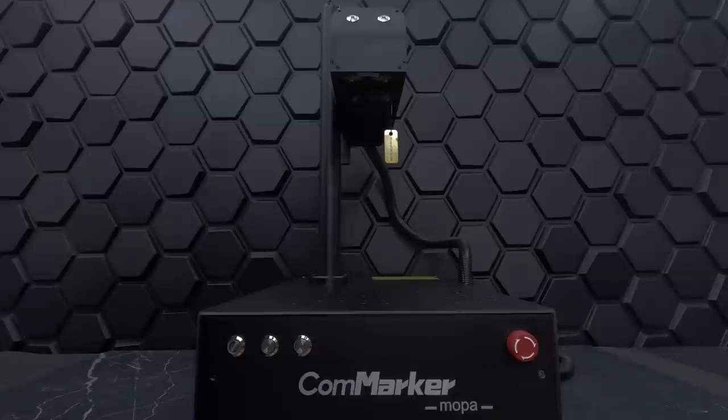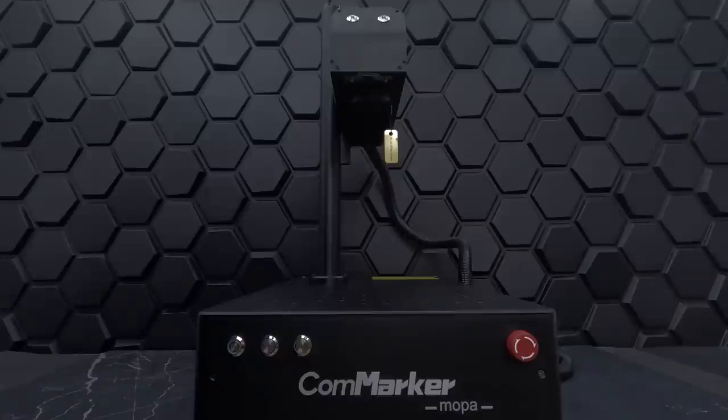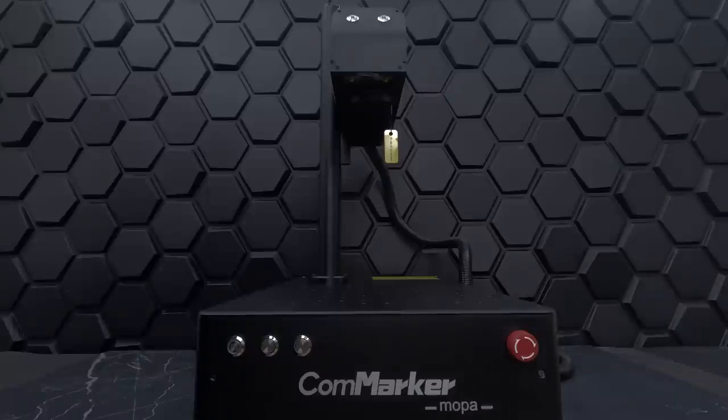which gives you the ability to create very unique designs. The CommMarker B4 60W JPT Mopa Fiber Laser Marking Machine combines precision, versatility, and ease of use. Ideal for small businesses aiming to enhance their product offerings and branding.